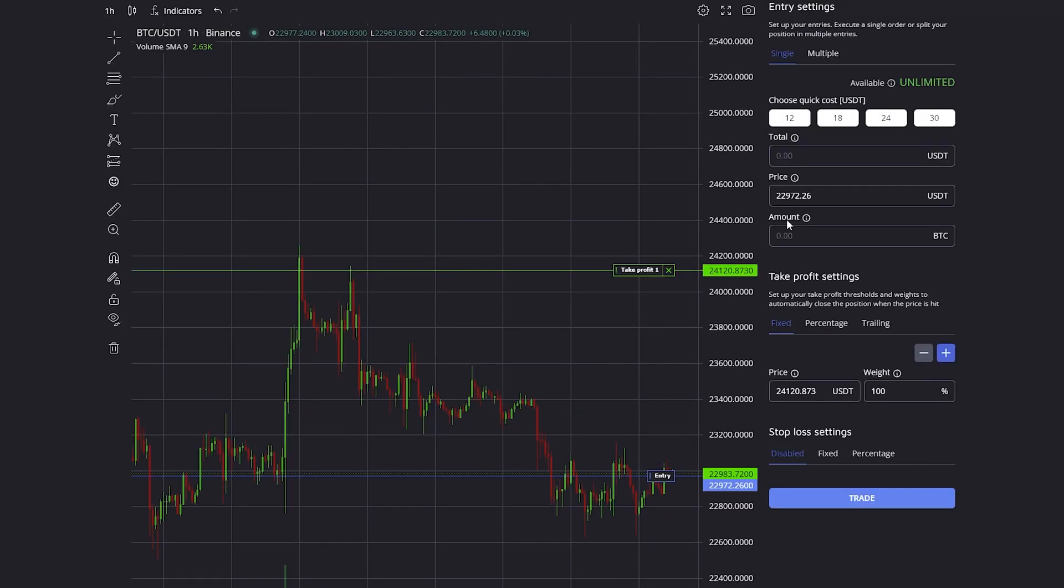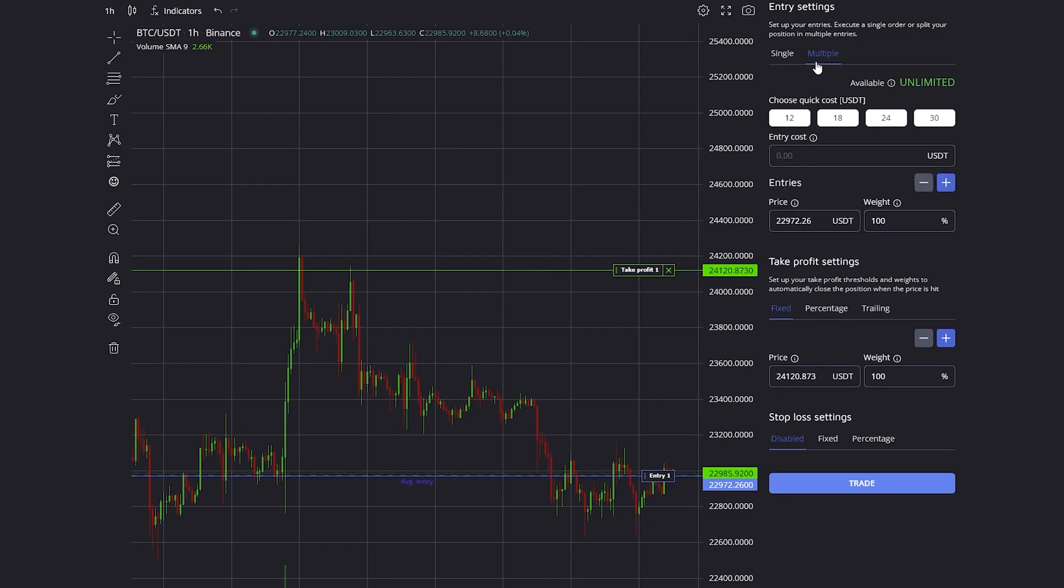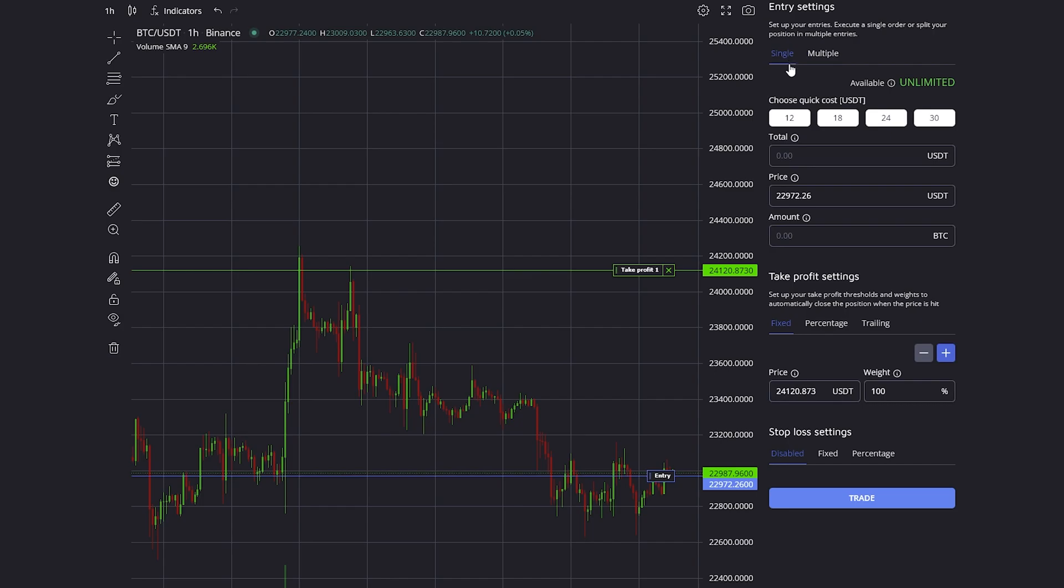The first thing on the trade that we have to define is our entry. We can either do a single entry where we only buy once into the position, or we can set up multiple entries where we enter multiple times into the position and try to make use of dollar cost averaging.